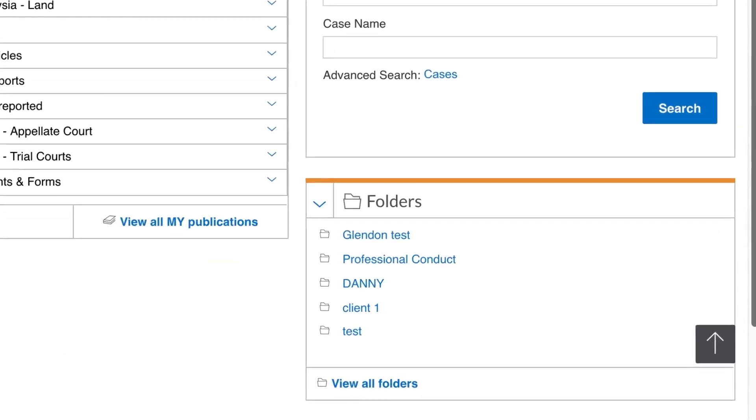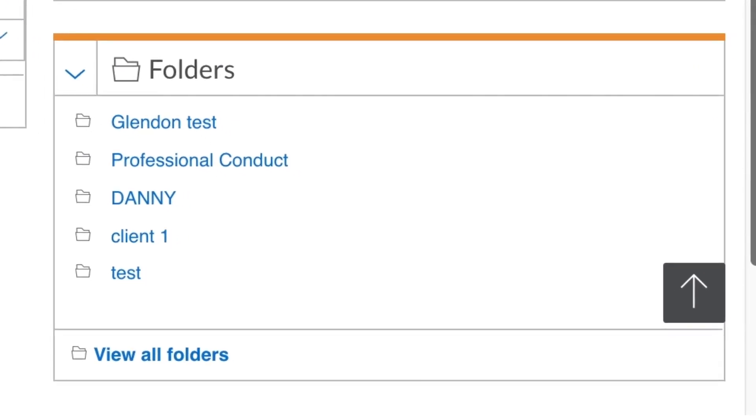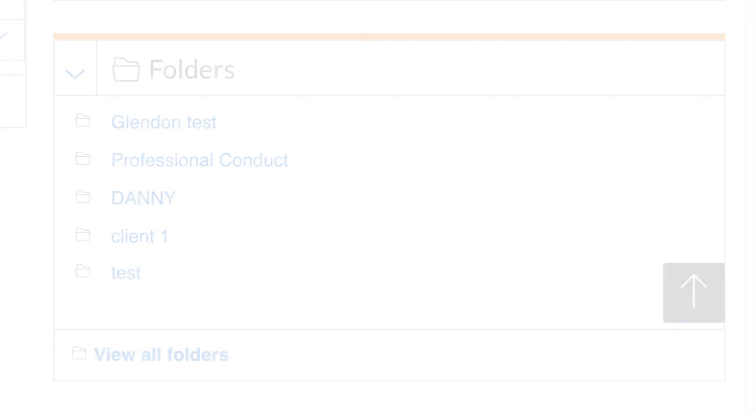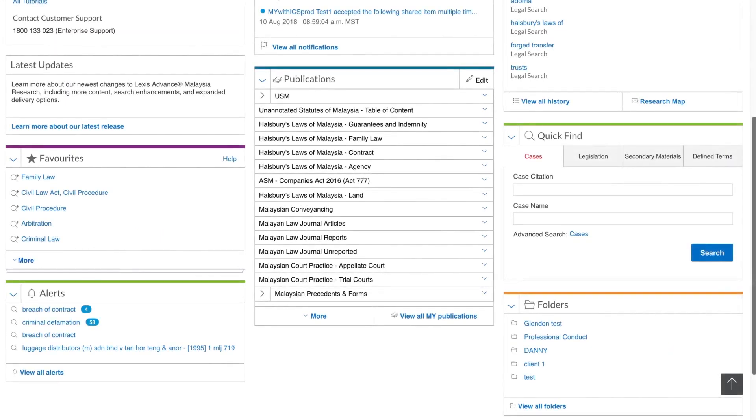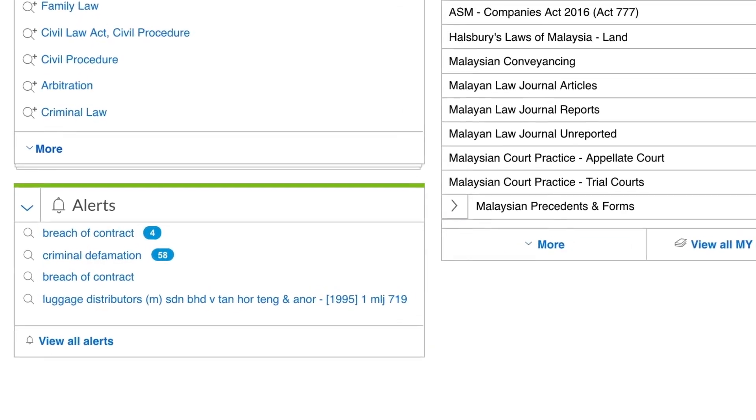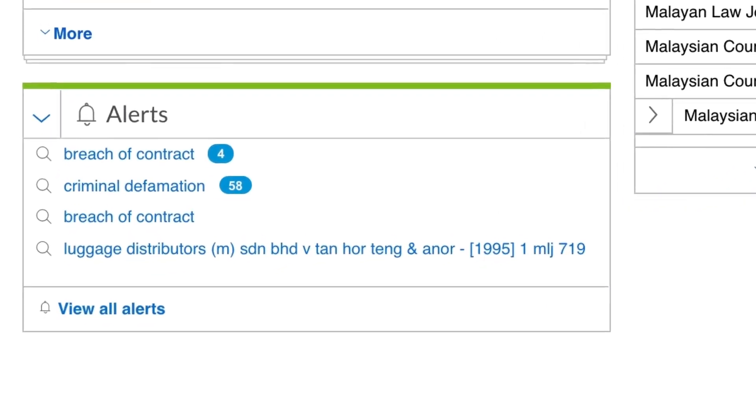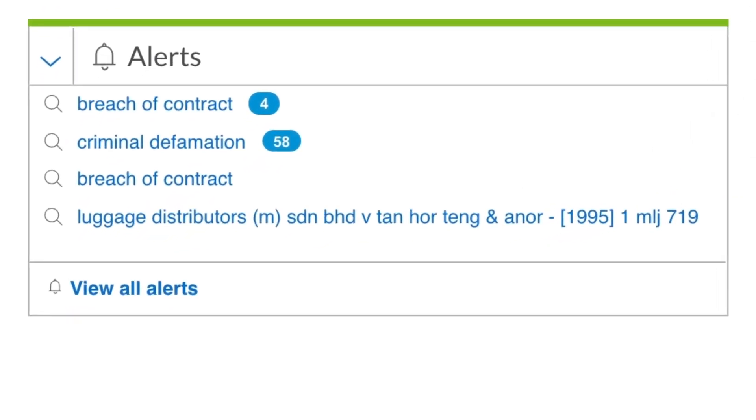Work Folders can be created and named however you like. You use these folders to store your own saved and annotated copies of Lexis Advanced documents. And you can access your most recently used folders from this pod. The Alerts pod is where you can access and edit any current awareness, cases and publication alerts you have set up.